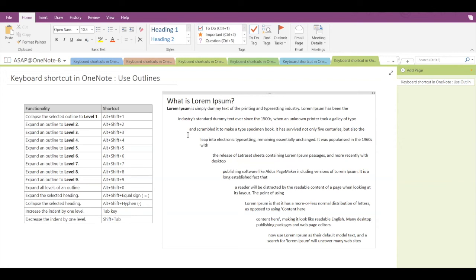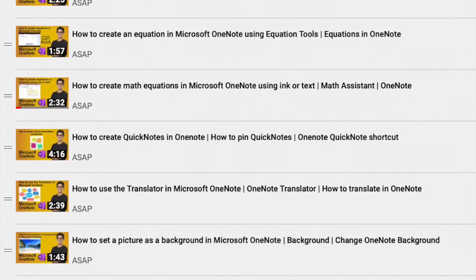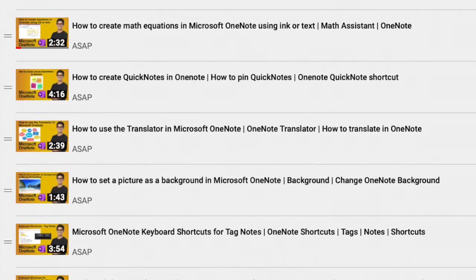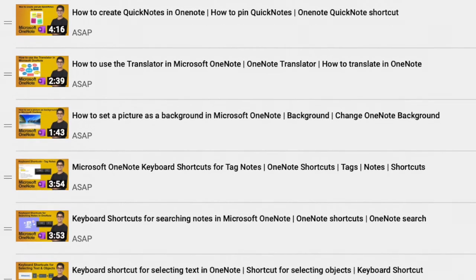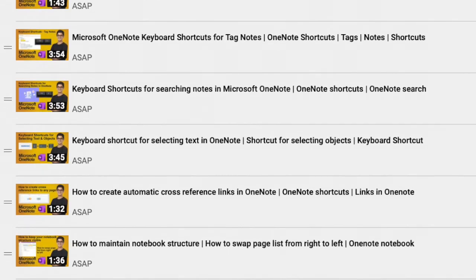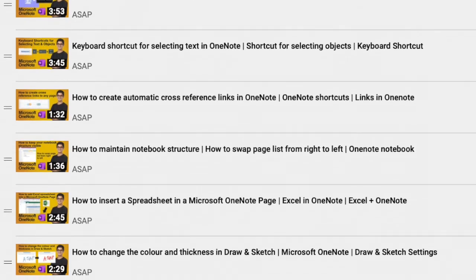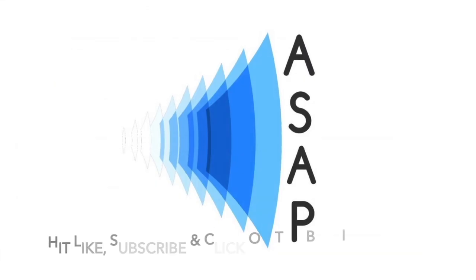That's it for this video. Hope you find it useful. Don't forget to check out our Microsoft OneNote playlist where we've discussed more keyboard shortcut videos, and subscribe to our channel. See you in the next video, thank you.